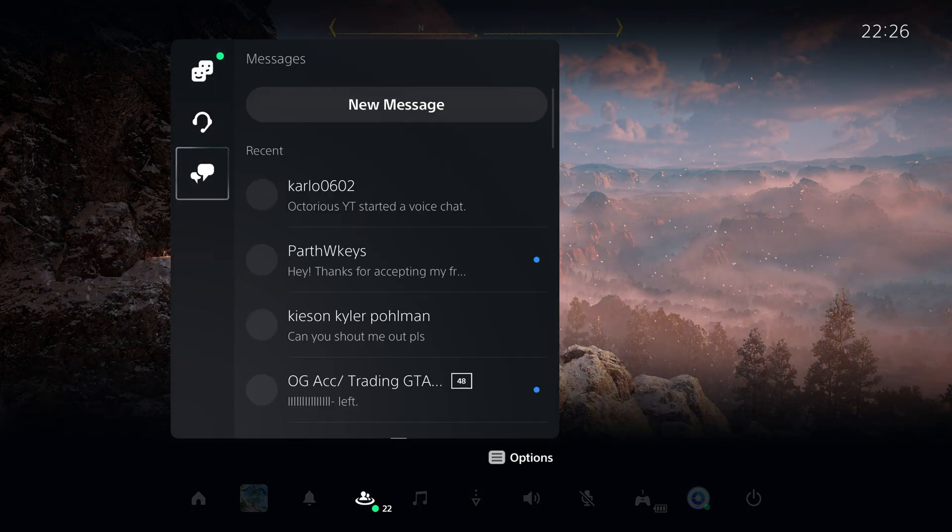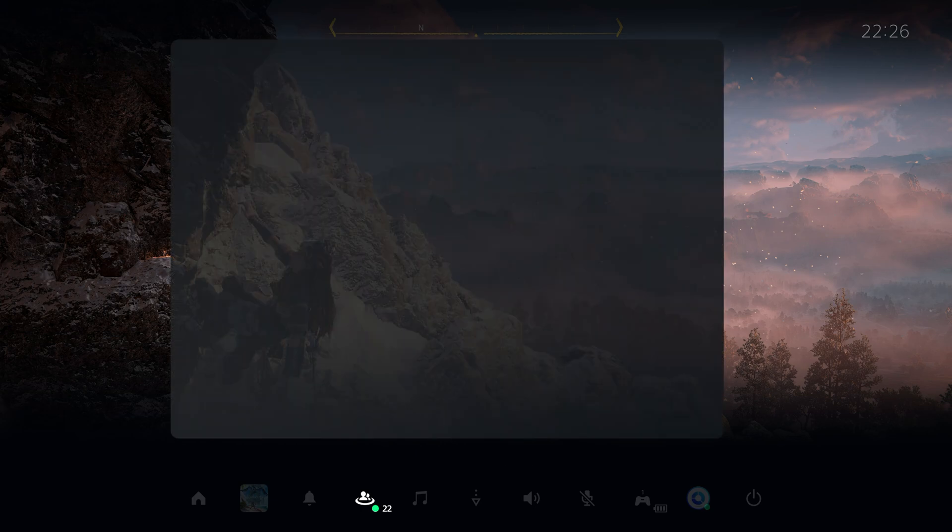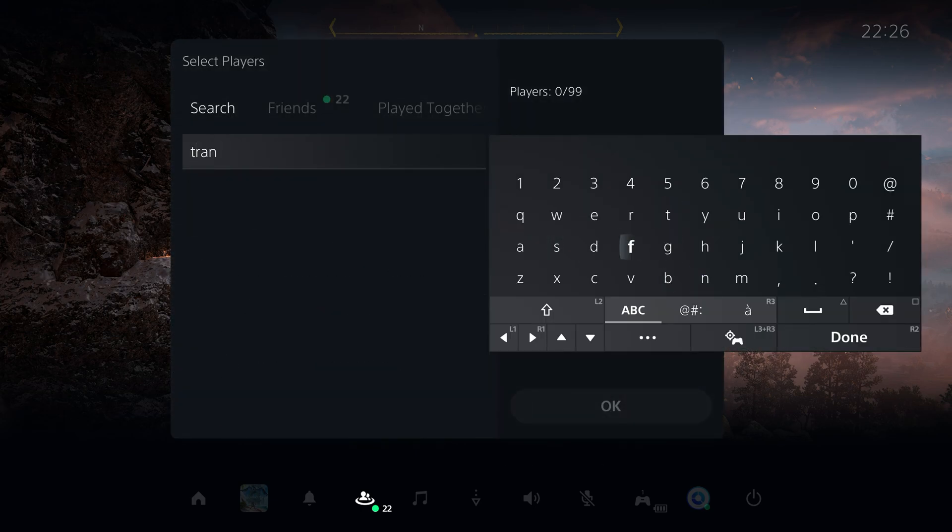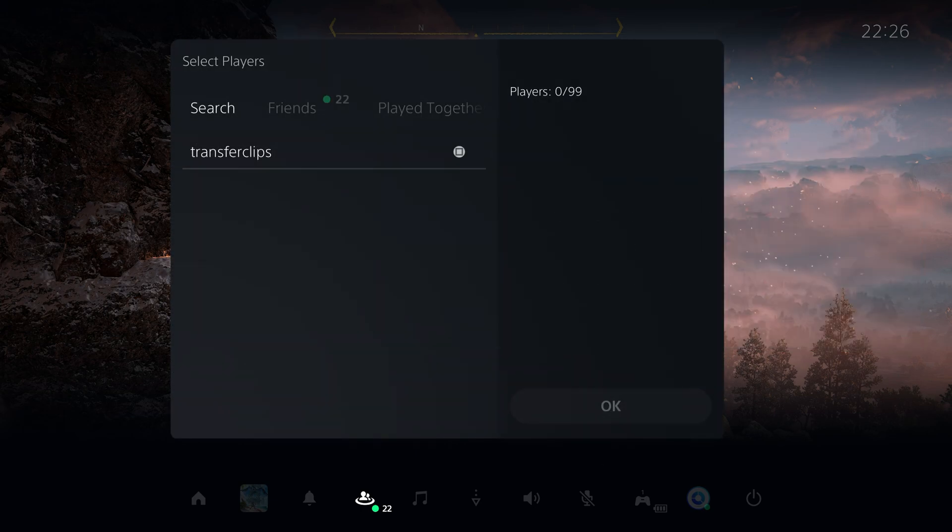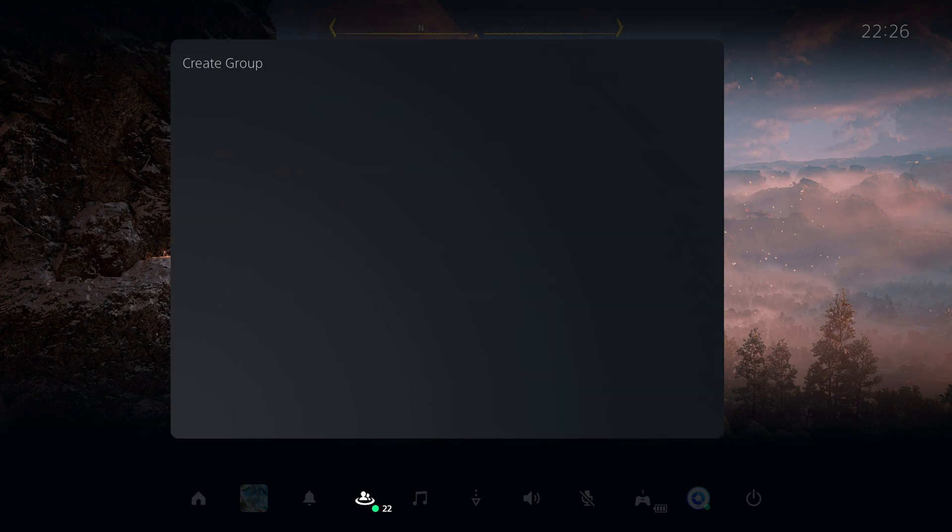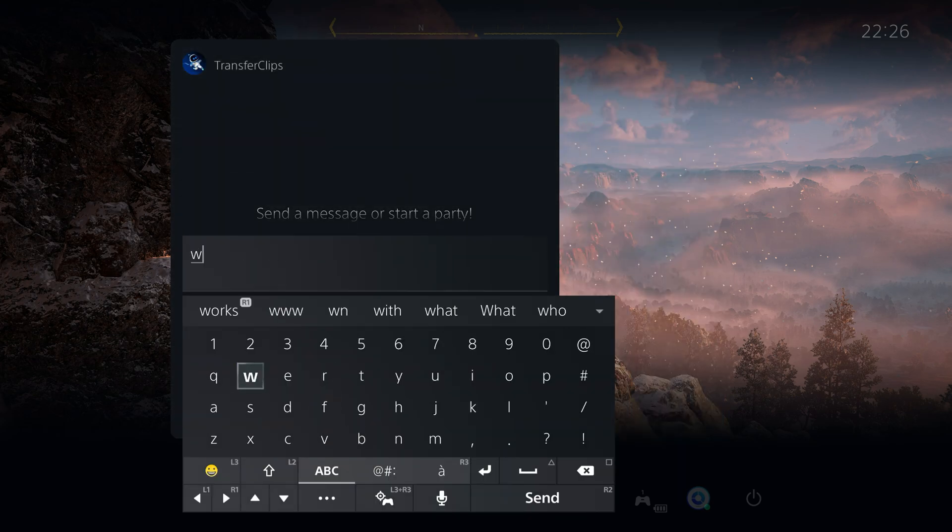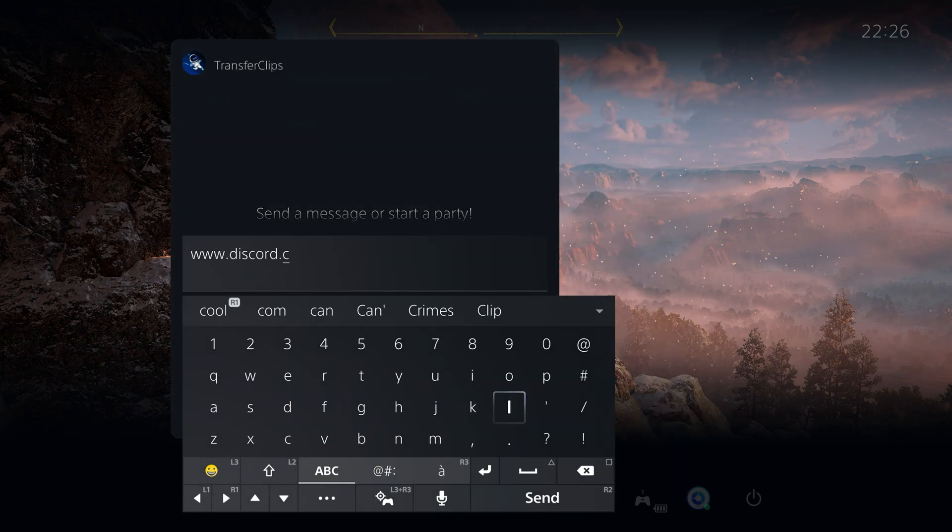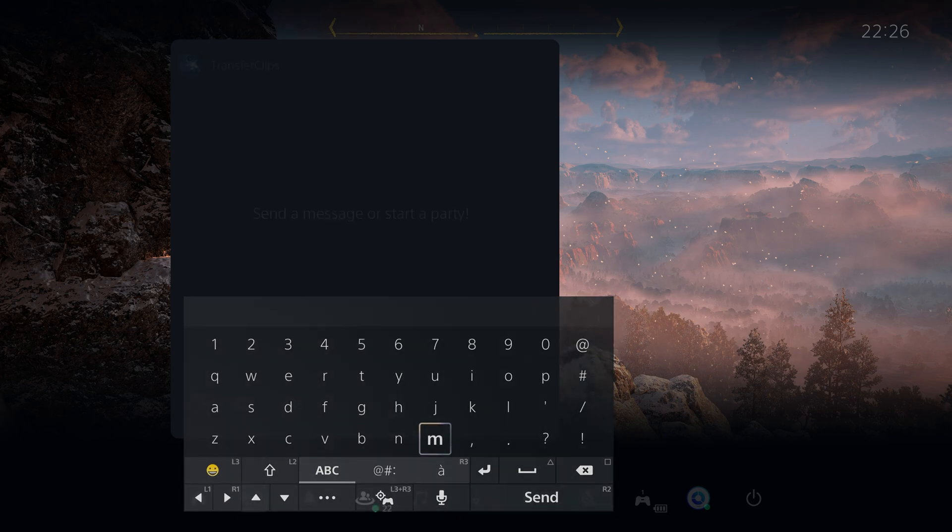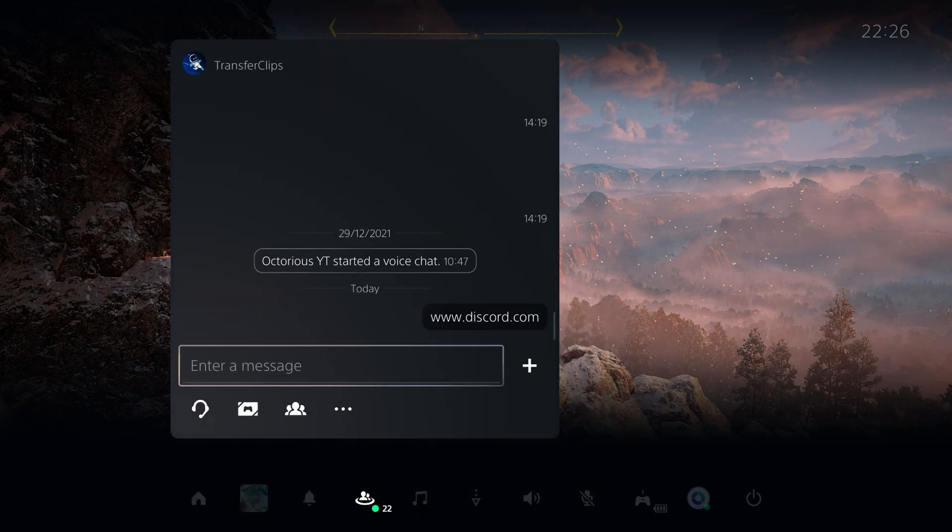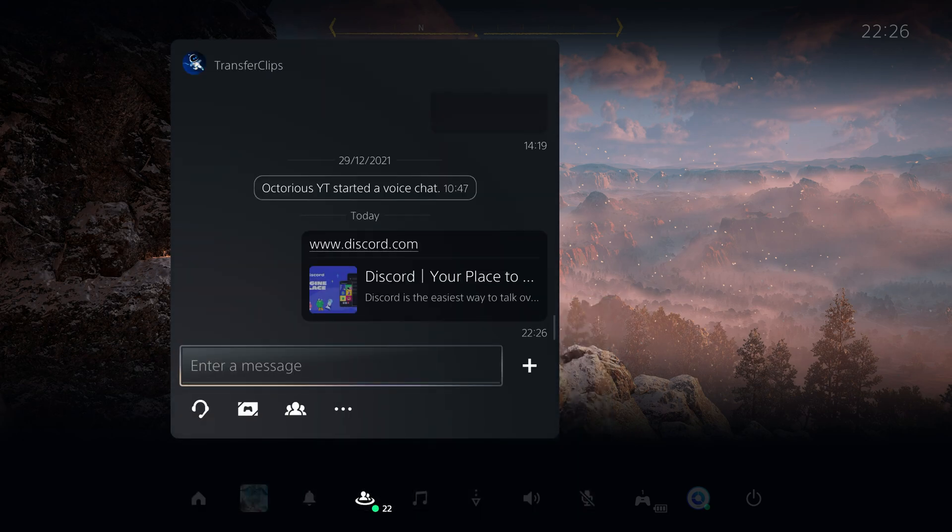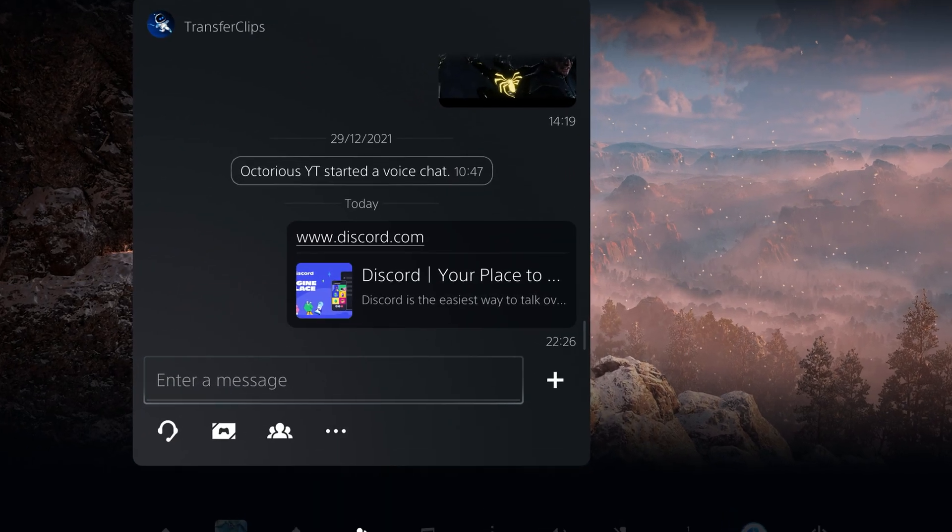Here, you should create a message group with either an alt account or my own Transfer Eclipse account so you aren't bothering anyone in doing so. Next you want to type in www.discord.com as a message in that group and send it. Once sent, you should see that it has created a clickable link.